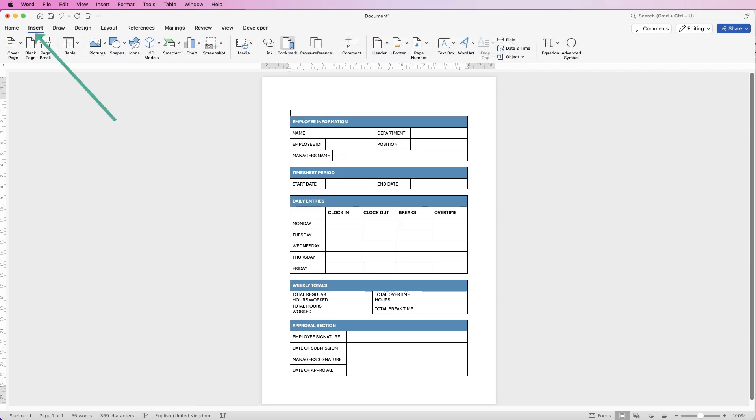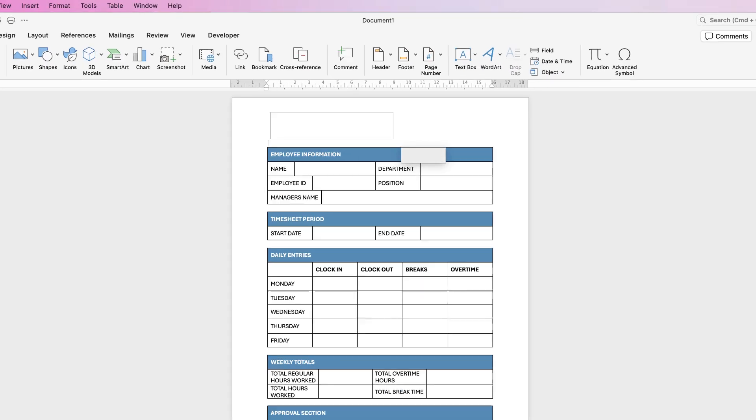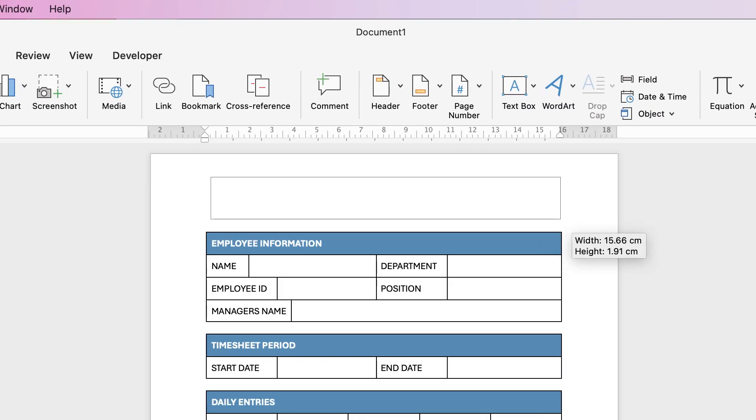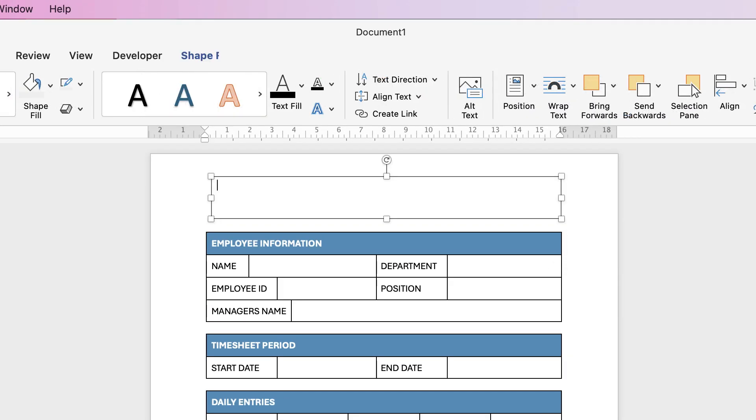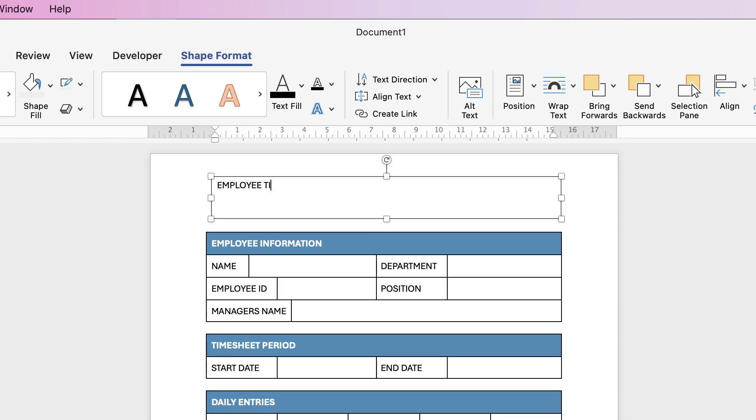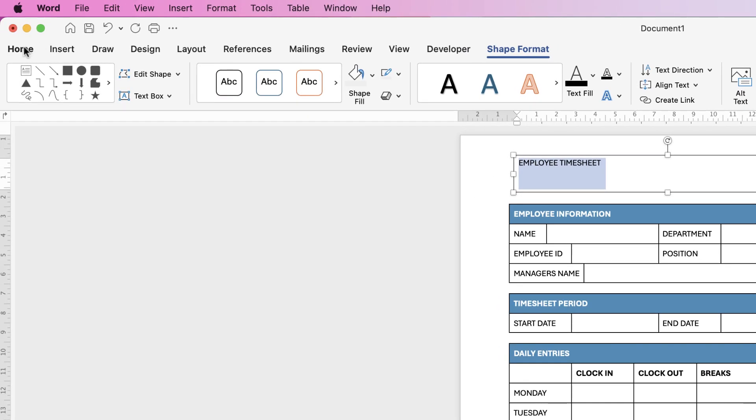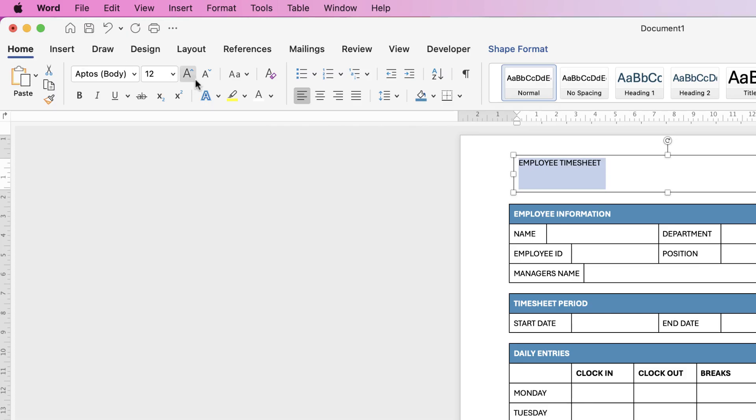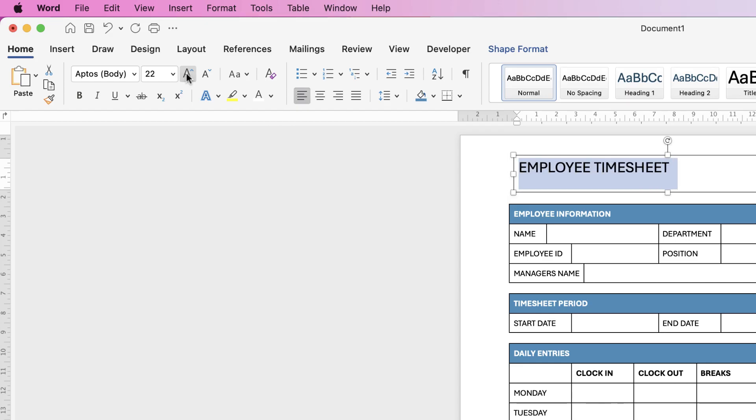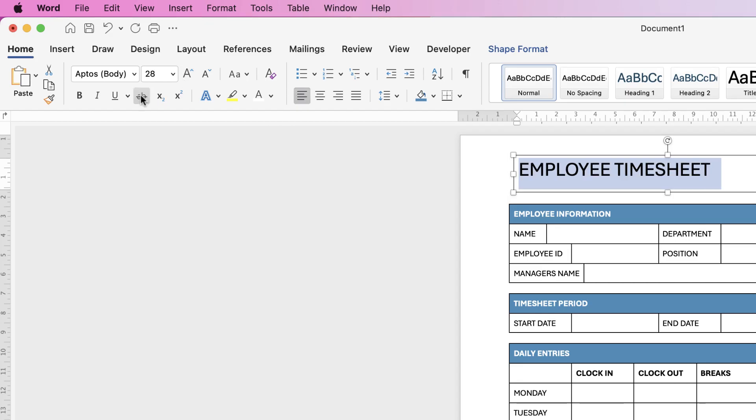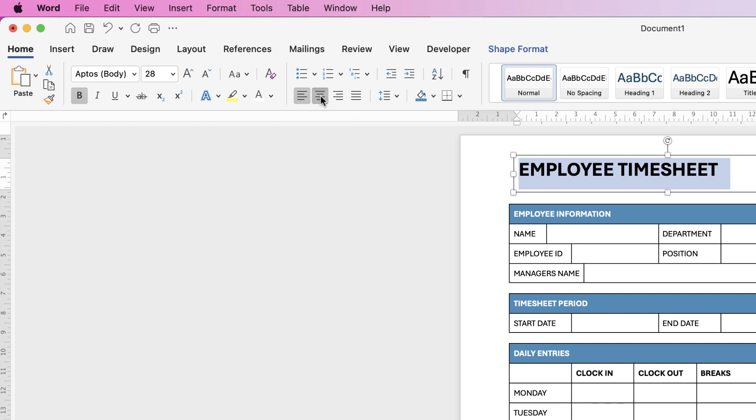Go to Insert, Text Box, click on the drop down and select Draw Text Box. Click and draw out that text box and just enter in your heading. I'm going to select the text, go to Home, increase the font size using this increase font size tool. I'm going to make it bold. I'm then going to align it to the center.